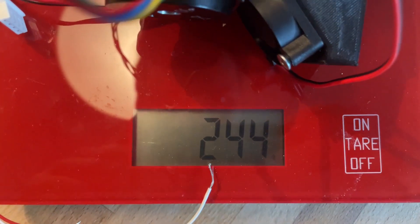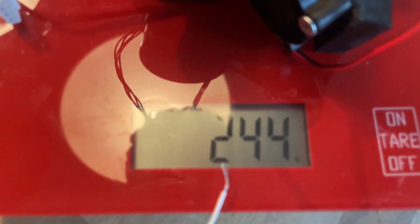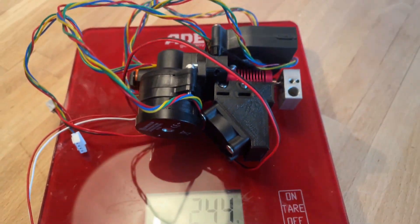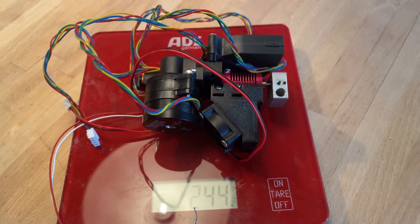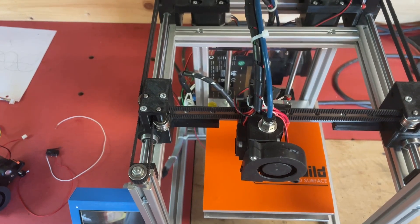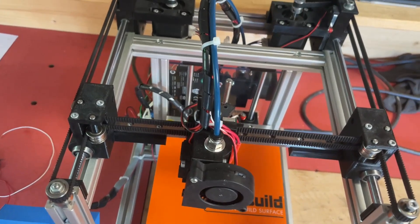This is now the complete assembly of the extruder. It weighs 244 grams and now let's go and install it on the 3D printer.